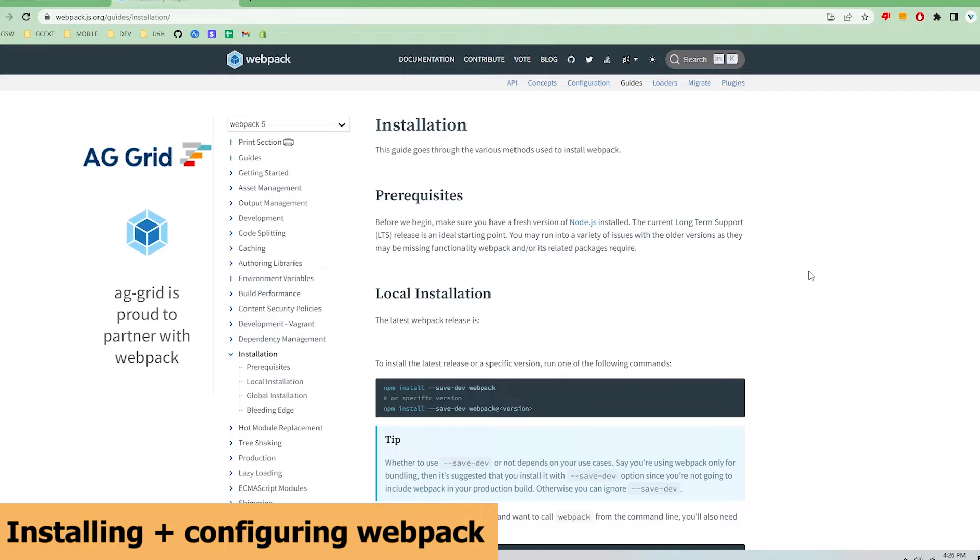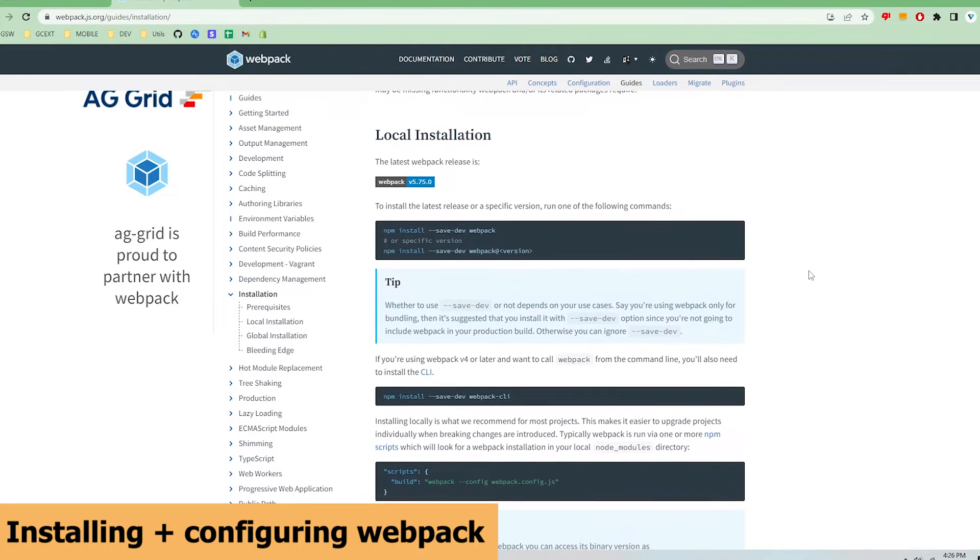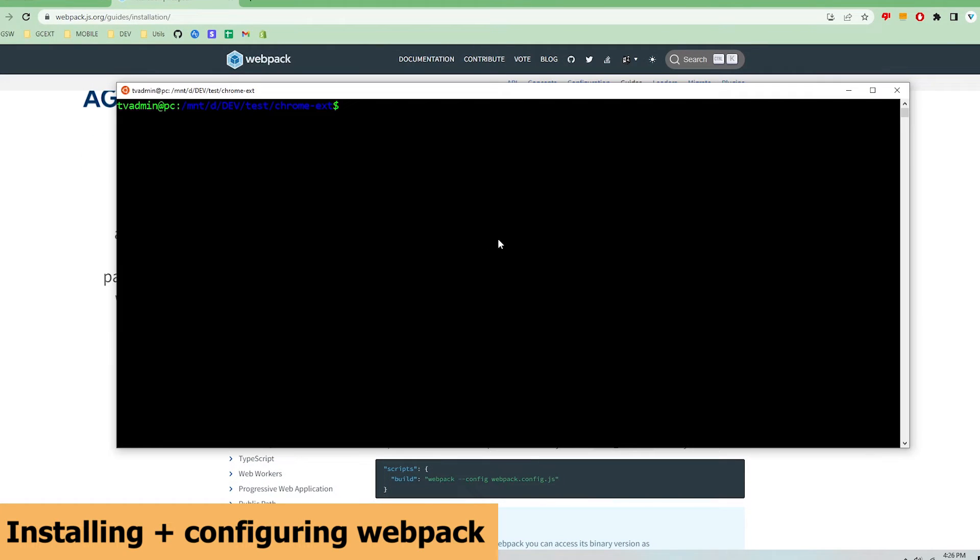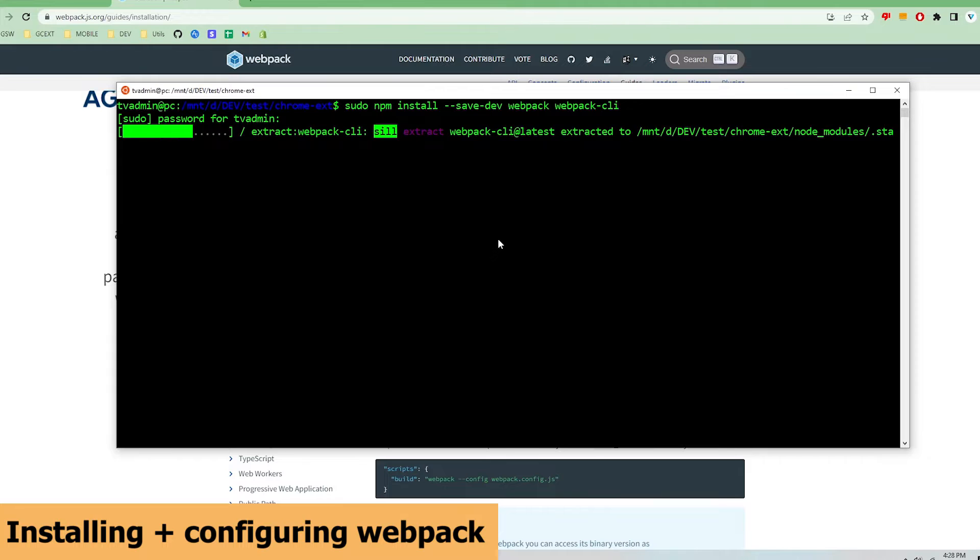All the documentation is very well written so please visit the website when needed. I'm going to follow the instructions on the installation guide and run npm install --save-dev webpack and webpack-cli in my terminal.